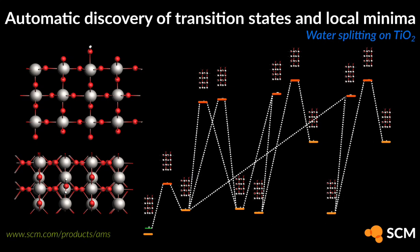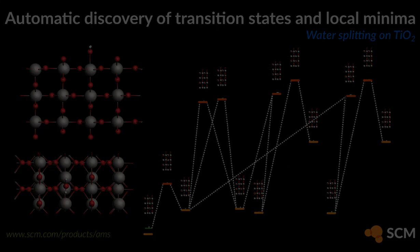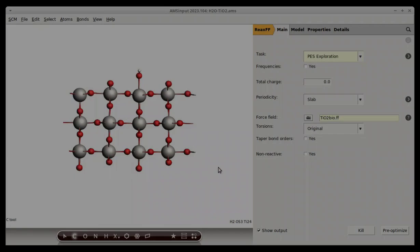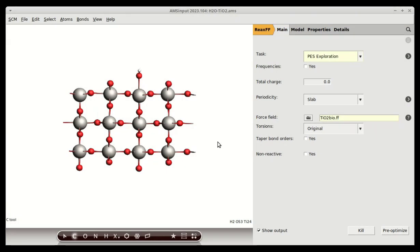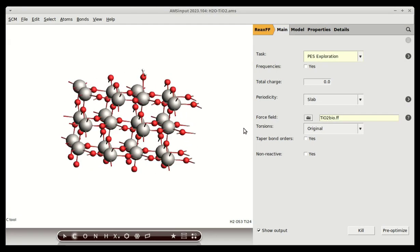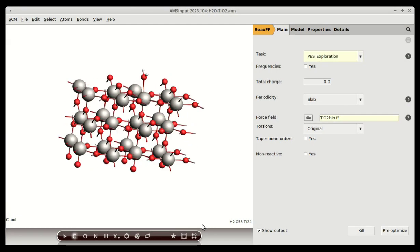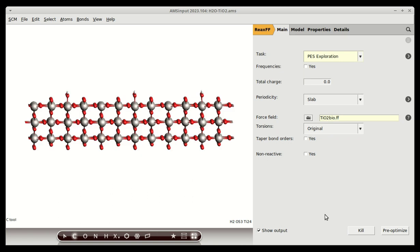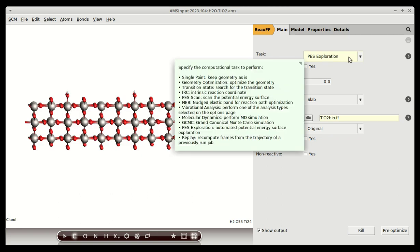Let's have a look at the automatic discovery of transition states and local minima in the Amsterdam Modeling Suite. Here I have a water molecule on top of a rutile surface. This structure is the only information I will provide about this molecular system.